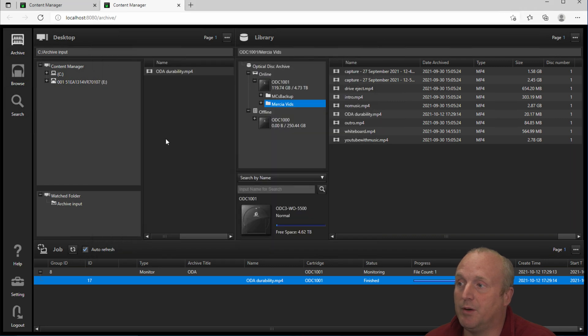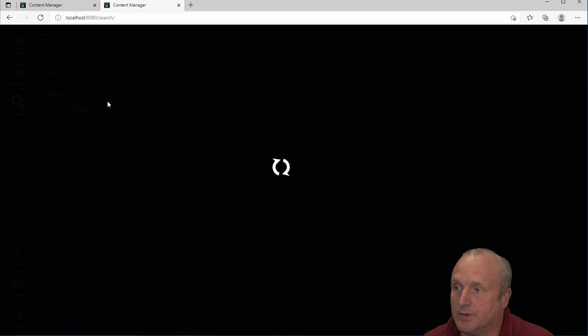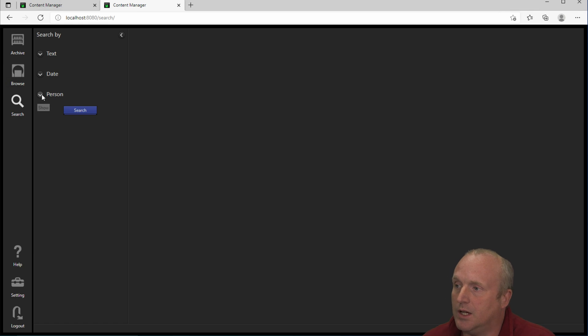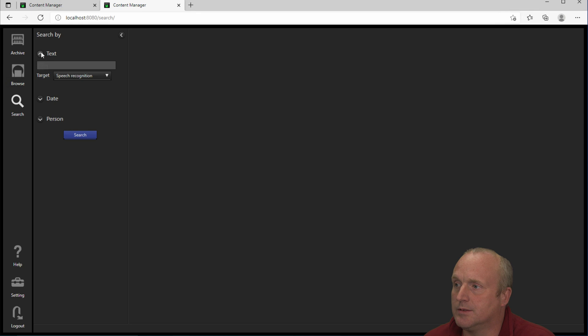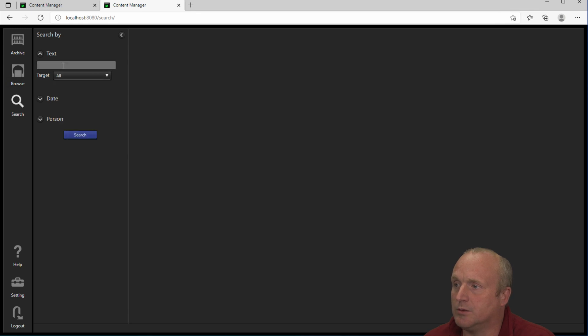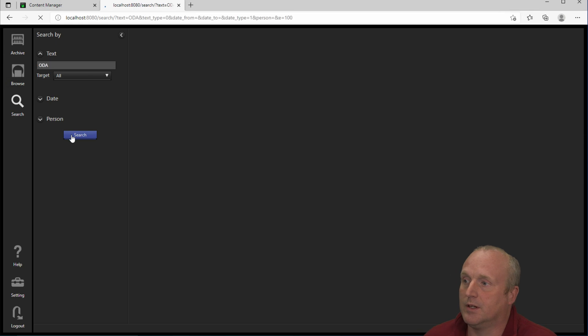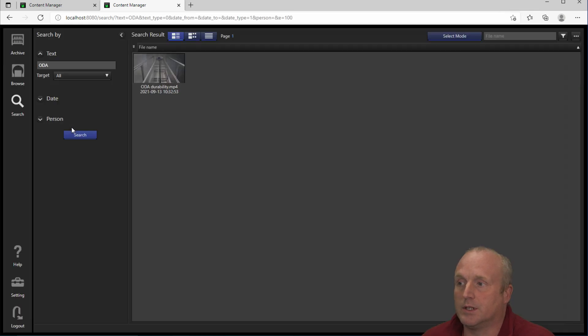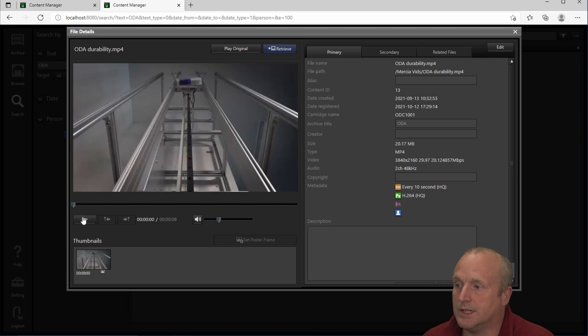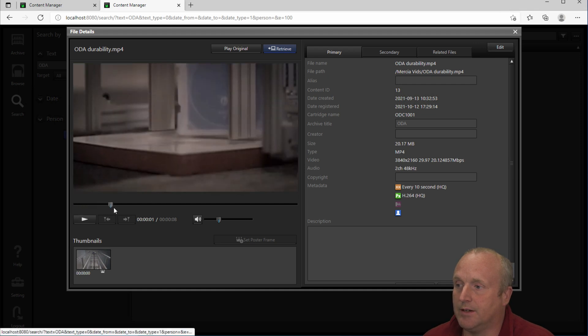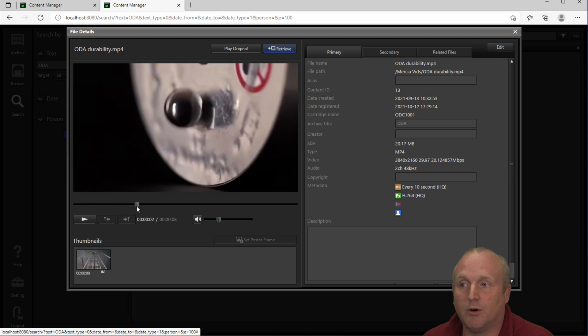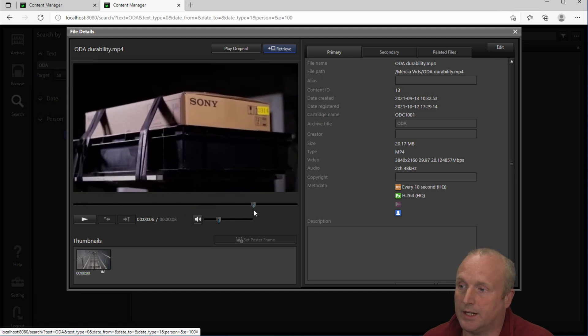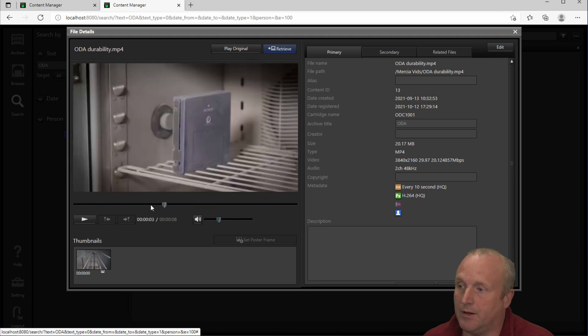However the main benefit with content manager is the ability to search and find media. So if I go into search now we can search for text. So in here if I change the target I can search by ODA. Search and I can see we've found the particular file there.